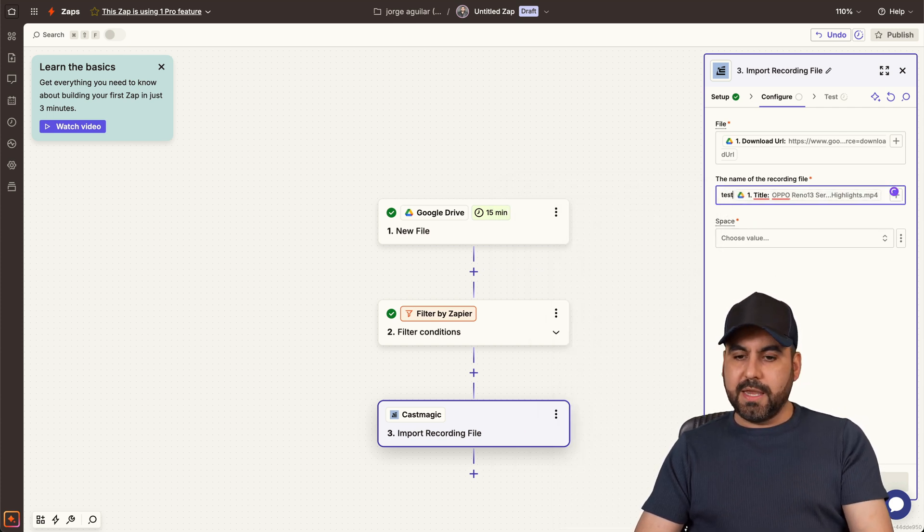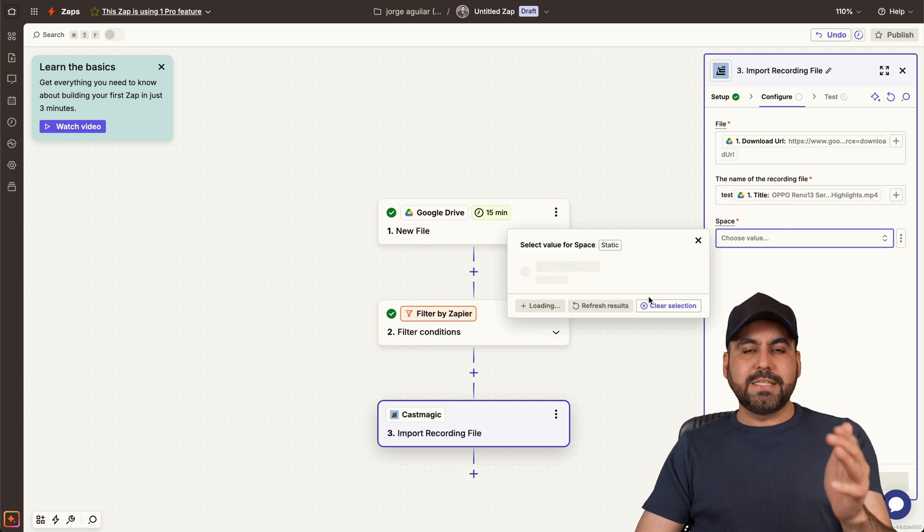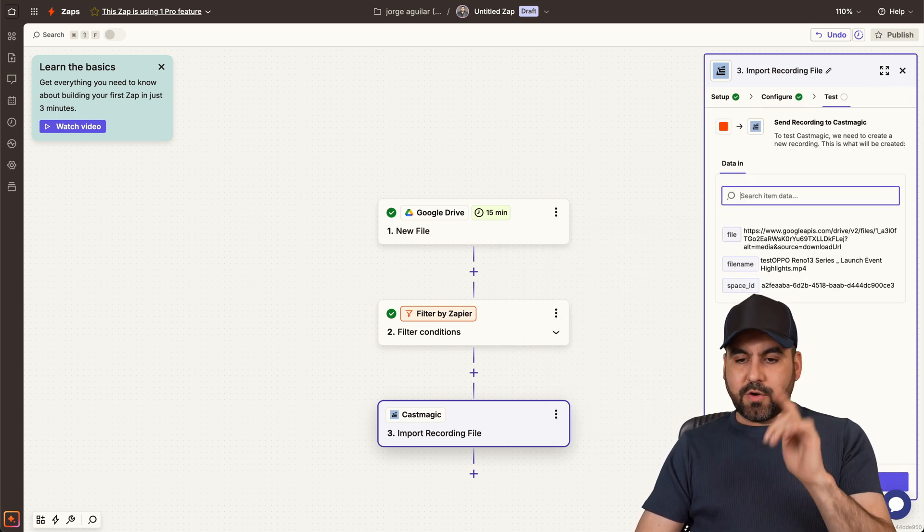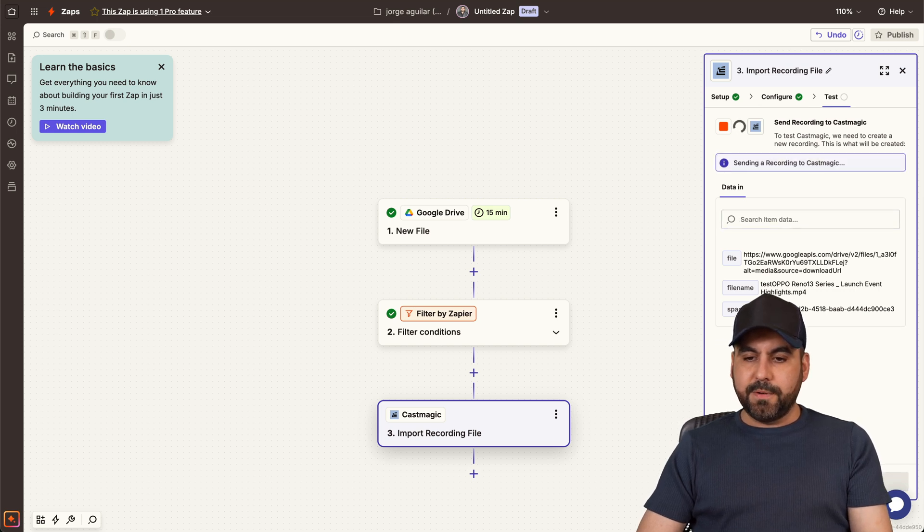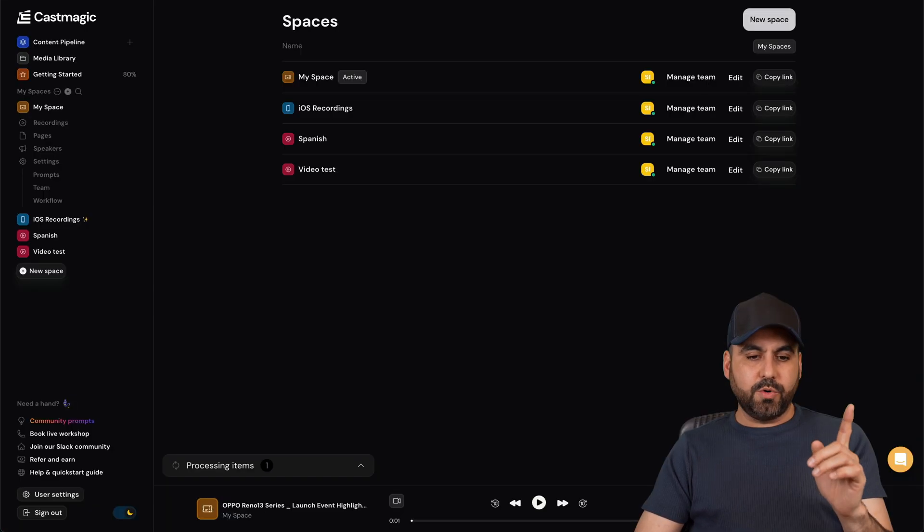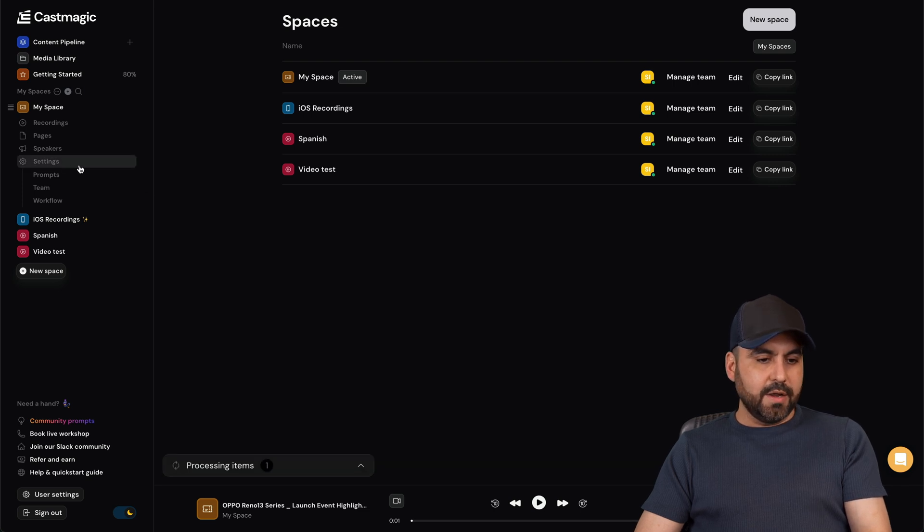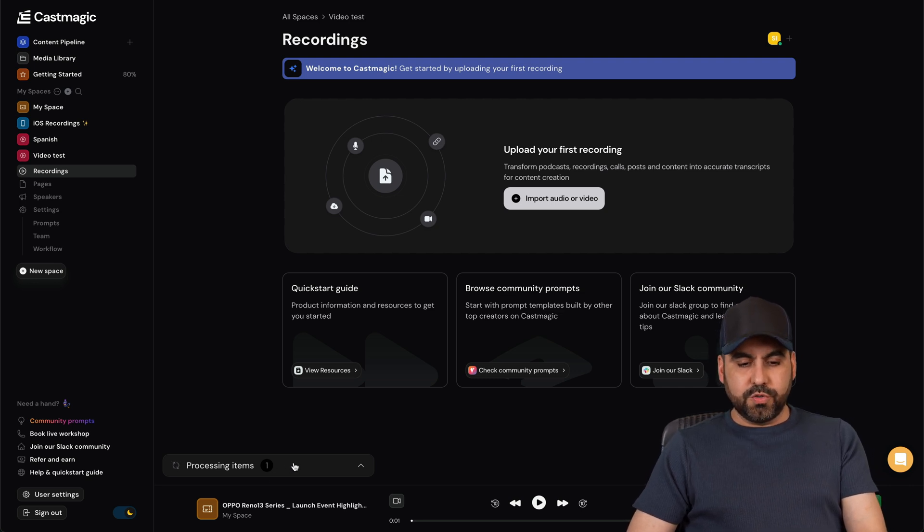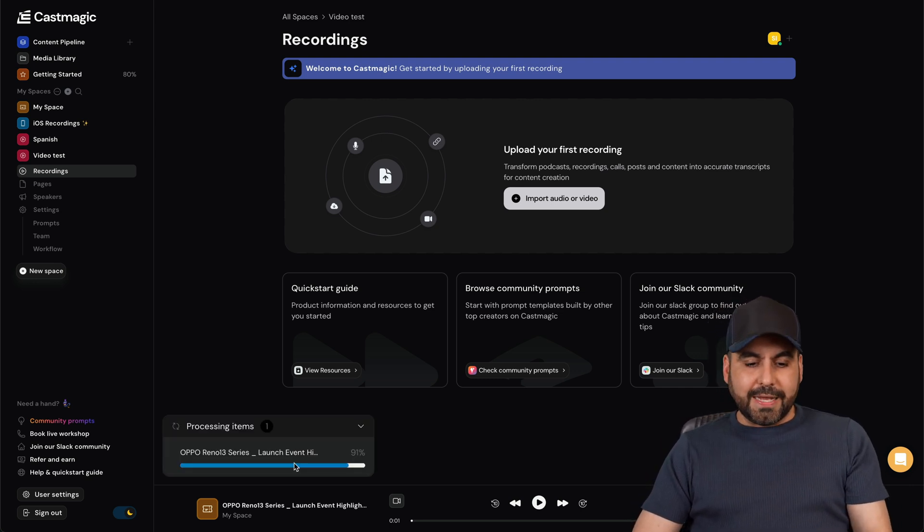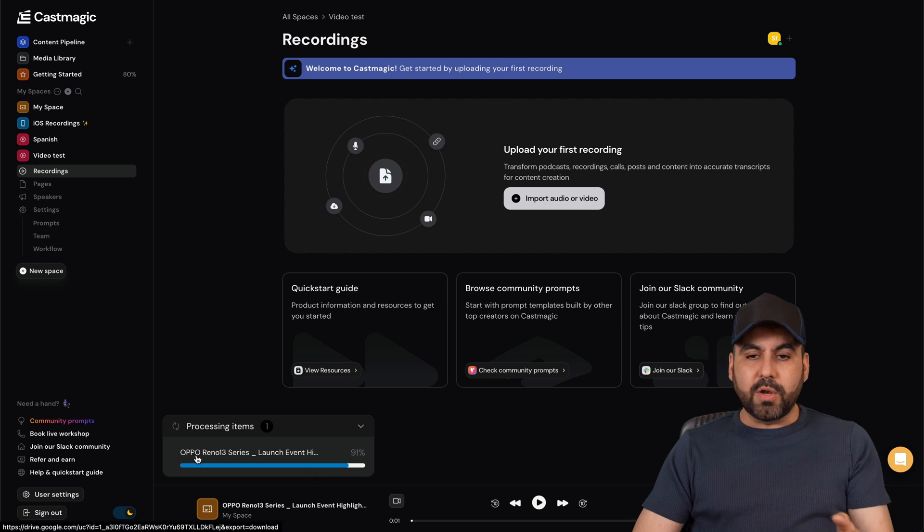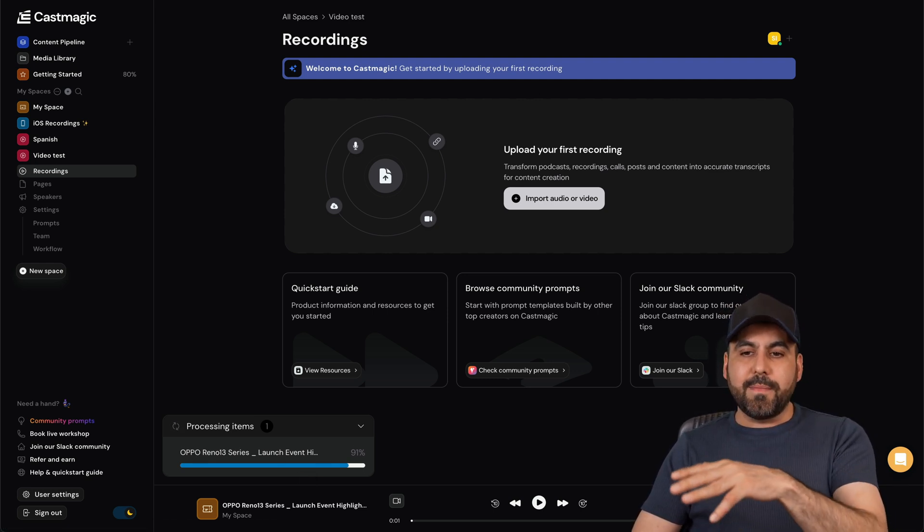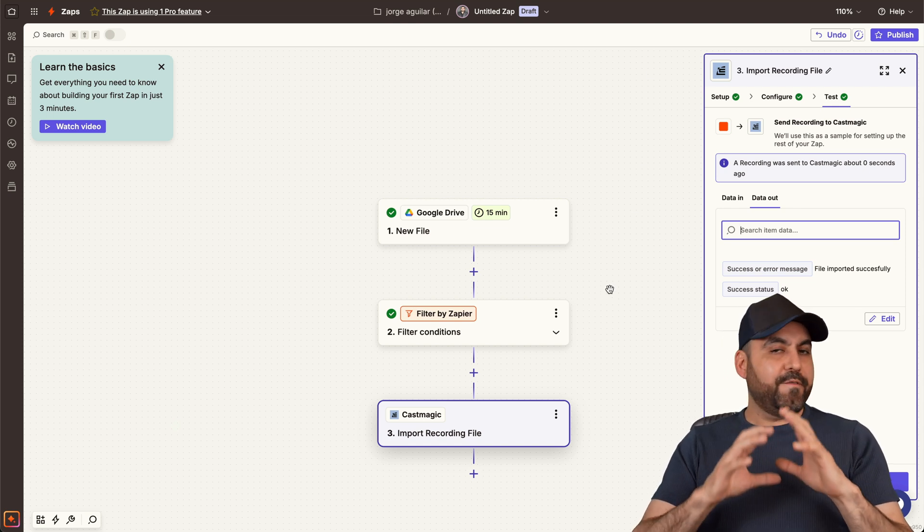And then the space, where is this going to be added? In this case I'll add it to my video test section. Let's go ahead and continue. Let's go ahead and test a step. Here we go, file imported successfully. Let's go back into our CastMagic and you can see it's now processing right here. Let's go into our video test and it should be uploading it to start running it over here.